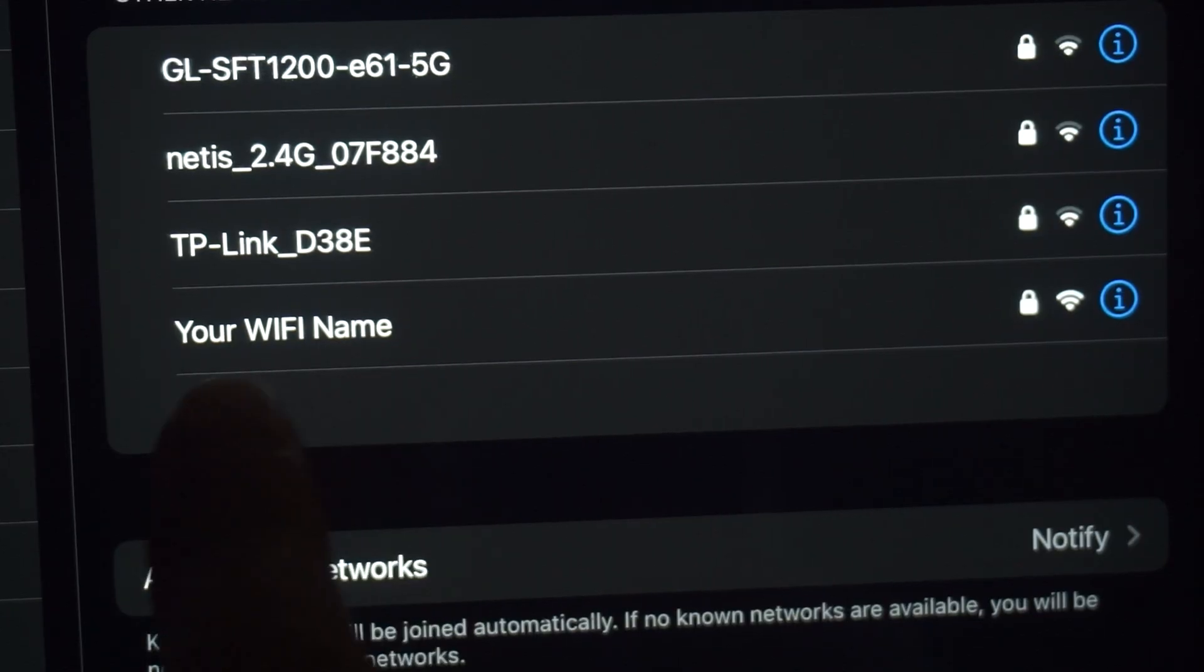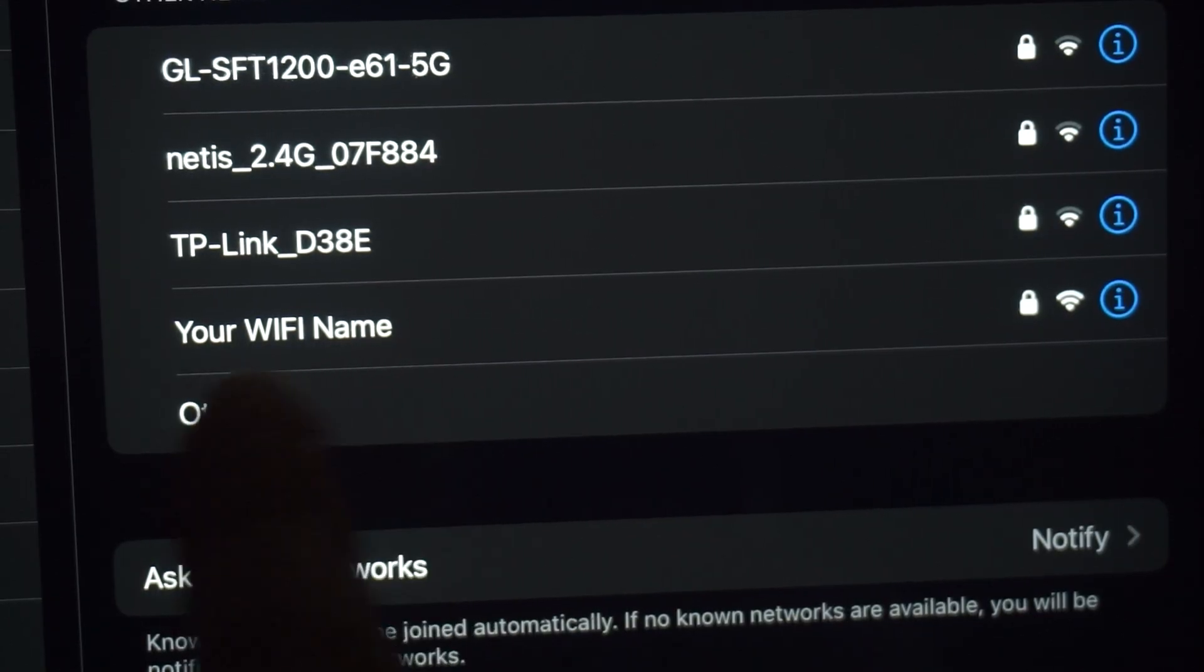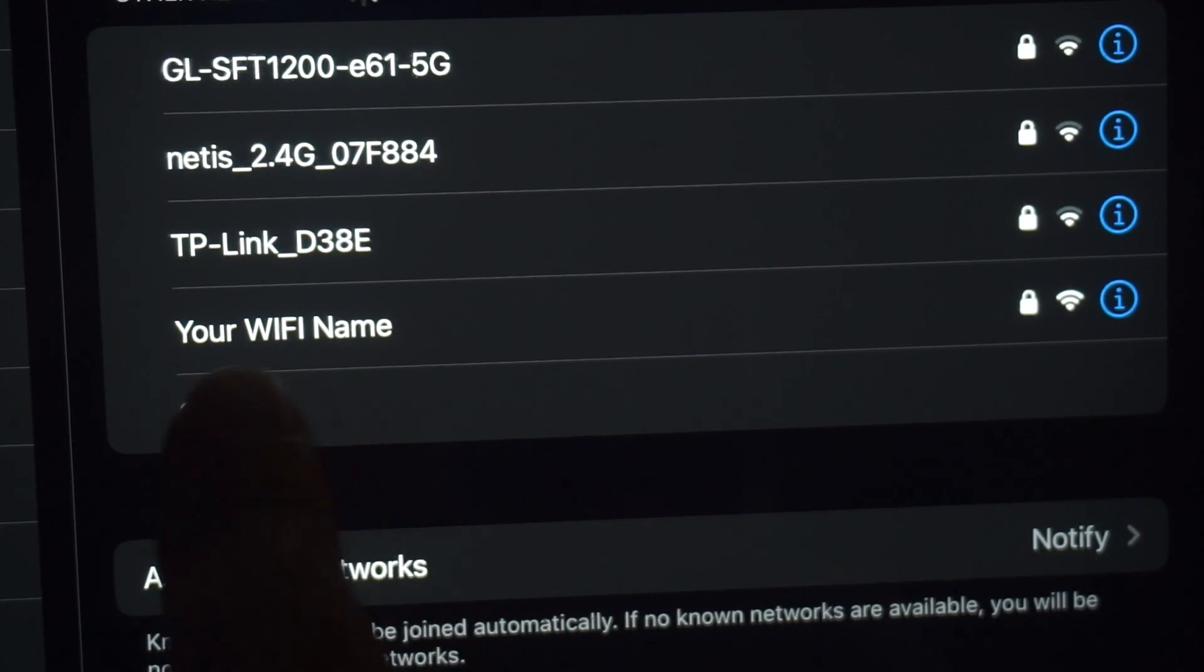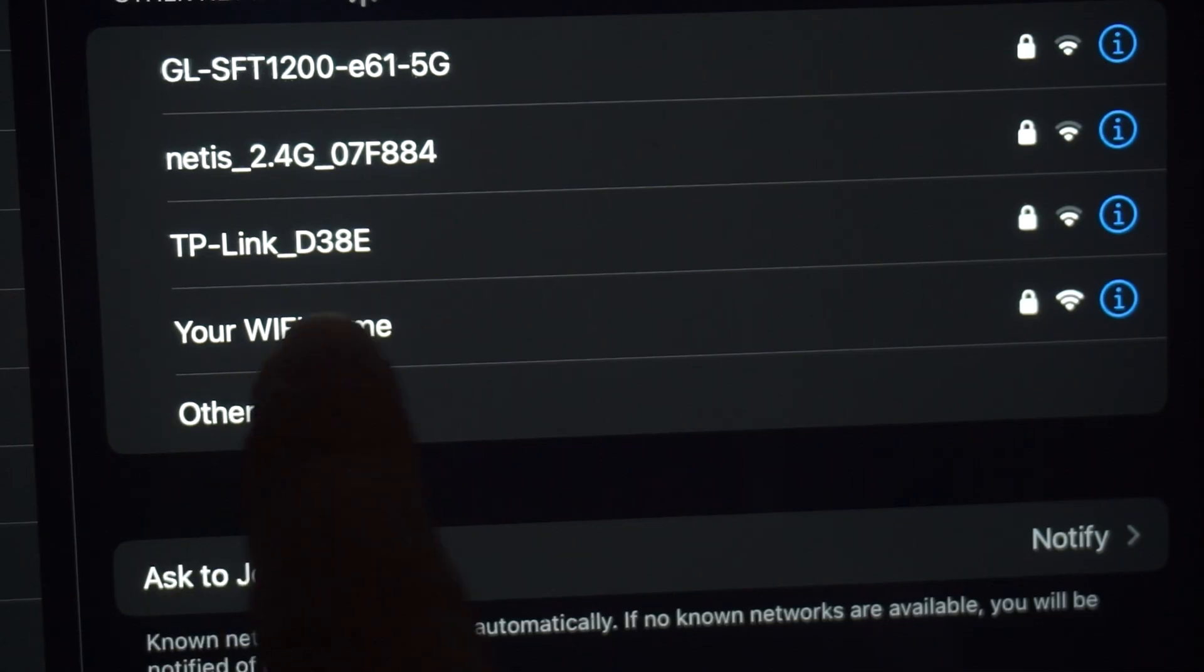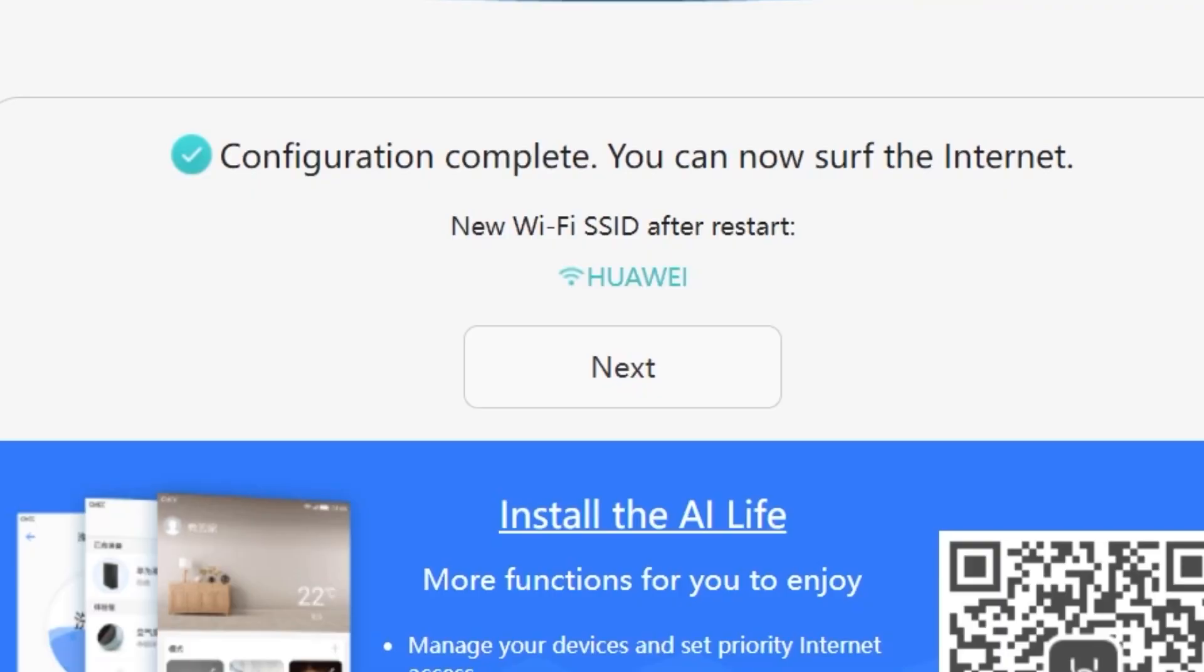If you are connected to the router via Wi-Fi, you'll now need to reconnect using the updated network name and password you just set. Once you've reconnected, click next to continue.